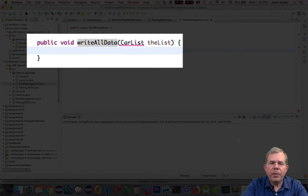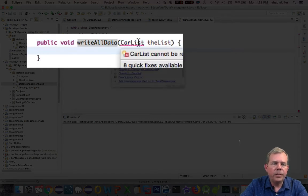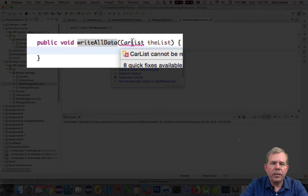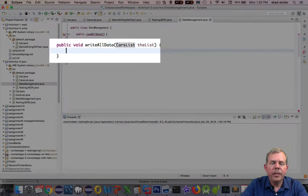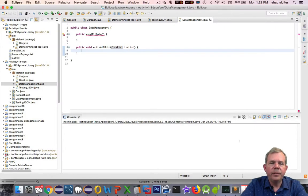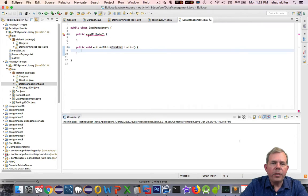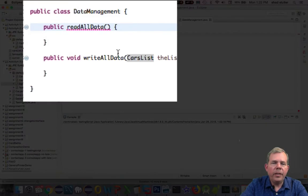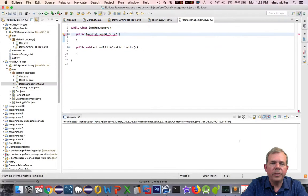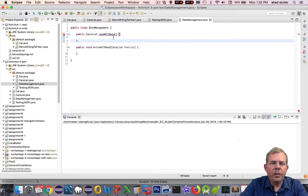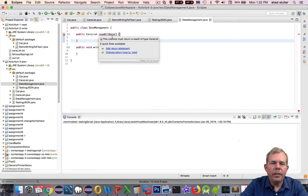So the parameter that we're expecting is going to be from carList, or actually it should be called carsList. There we go. And then for the return type on the ReadAllData, this is also going to be something called carsList, and it will return something from the ReadAllData.